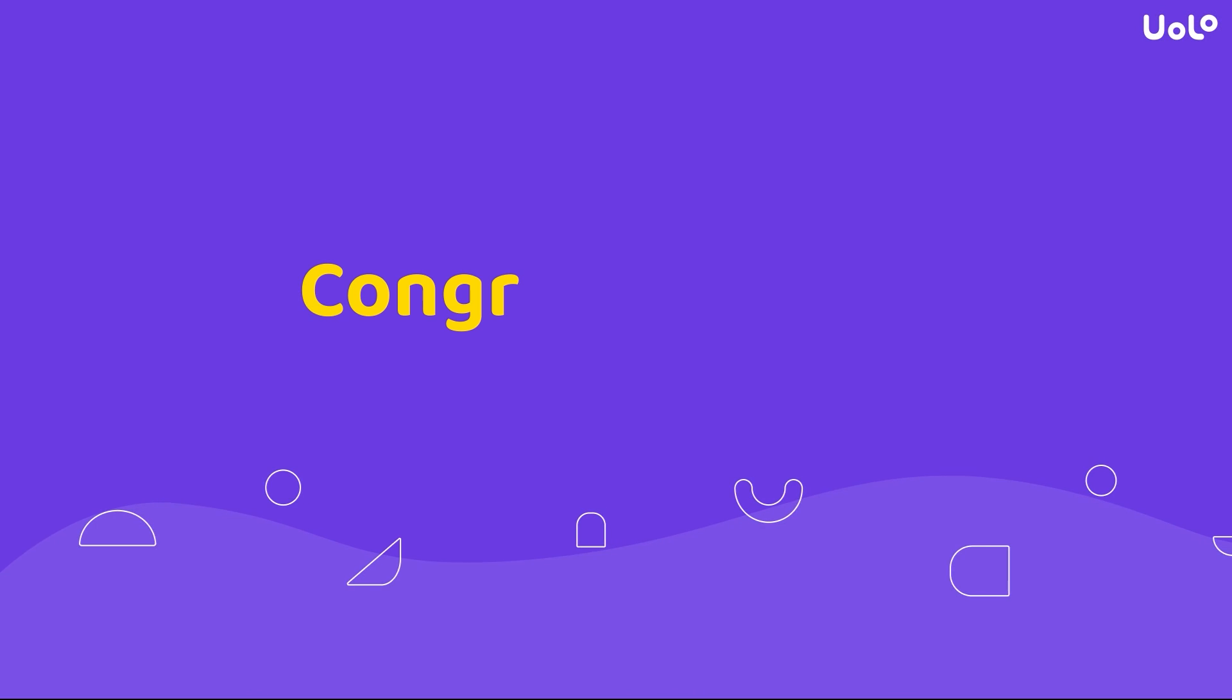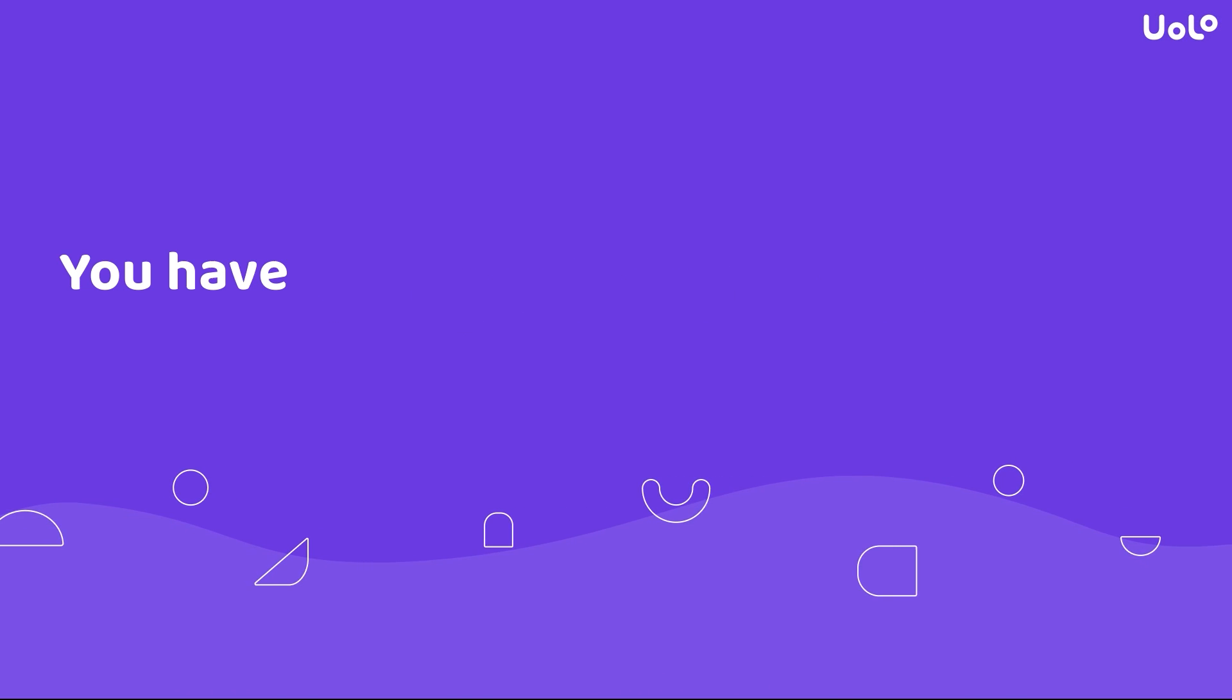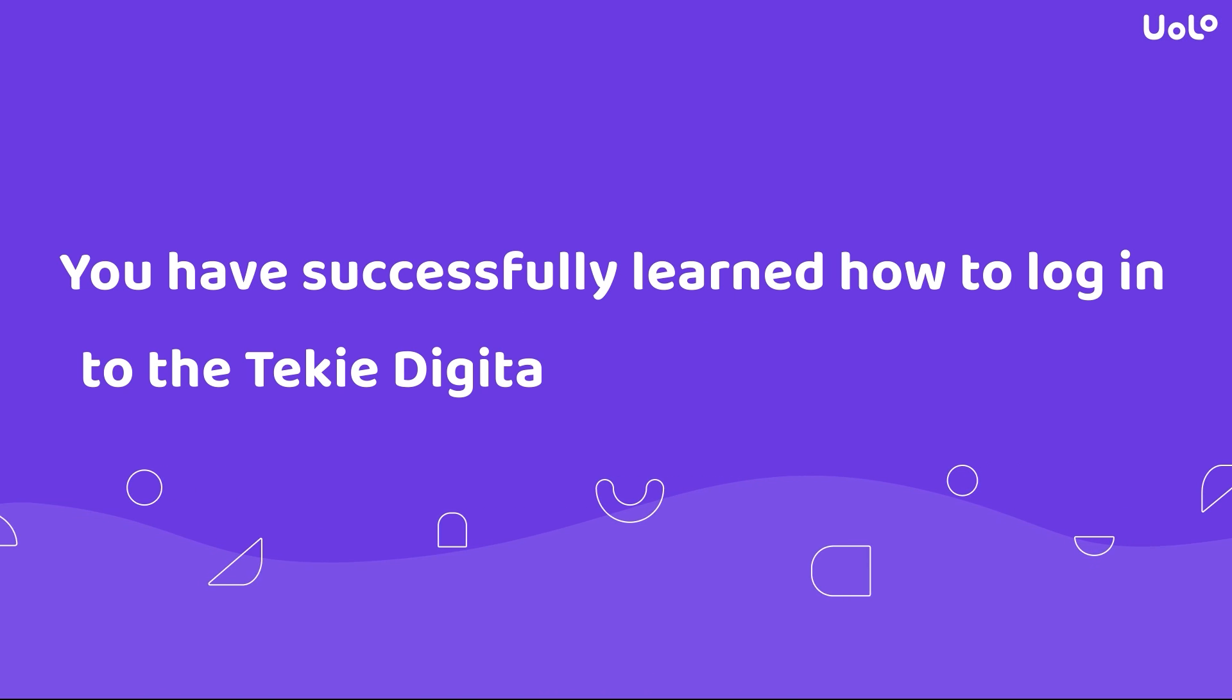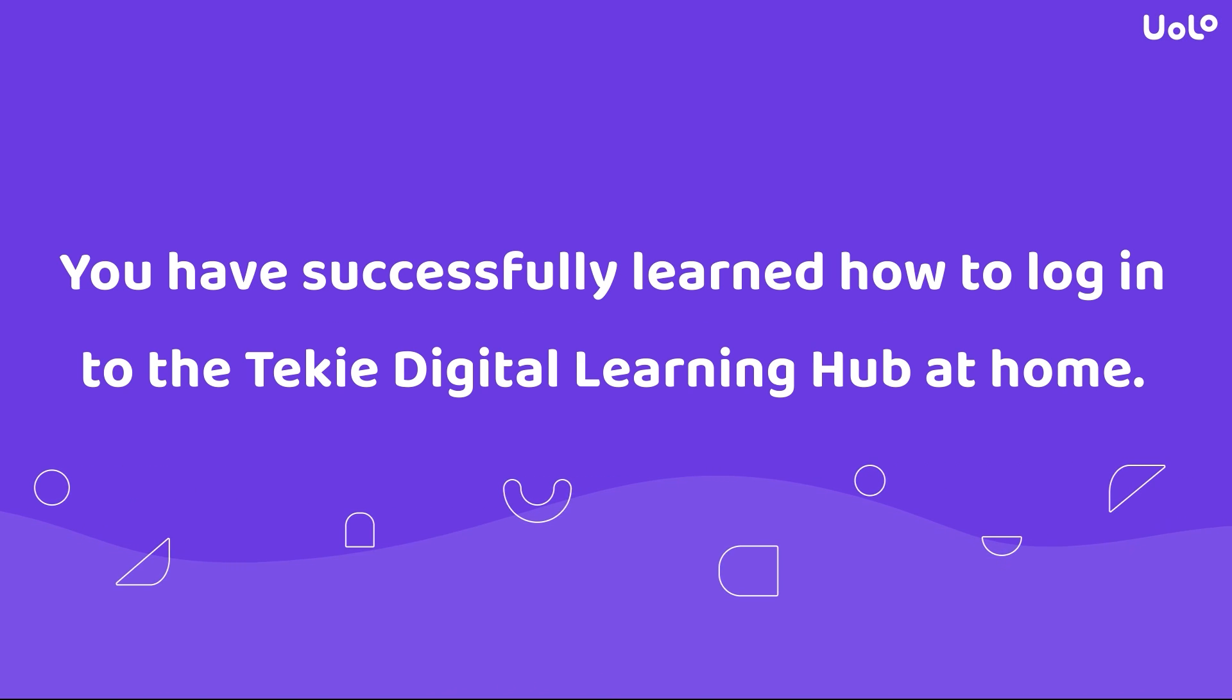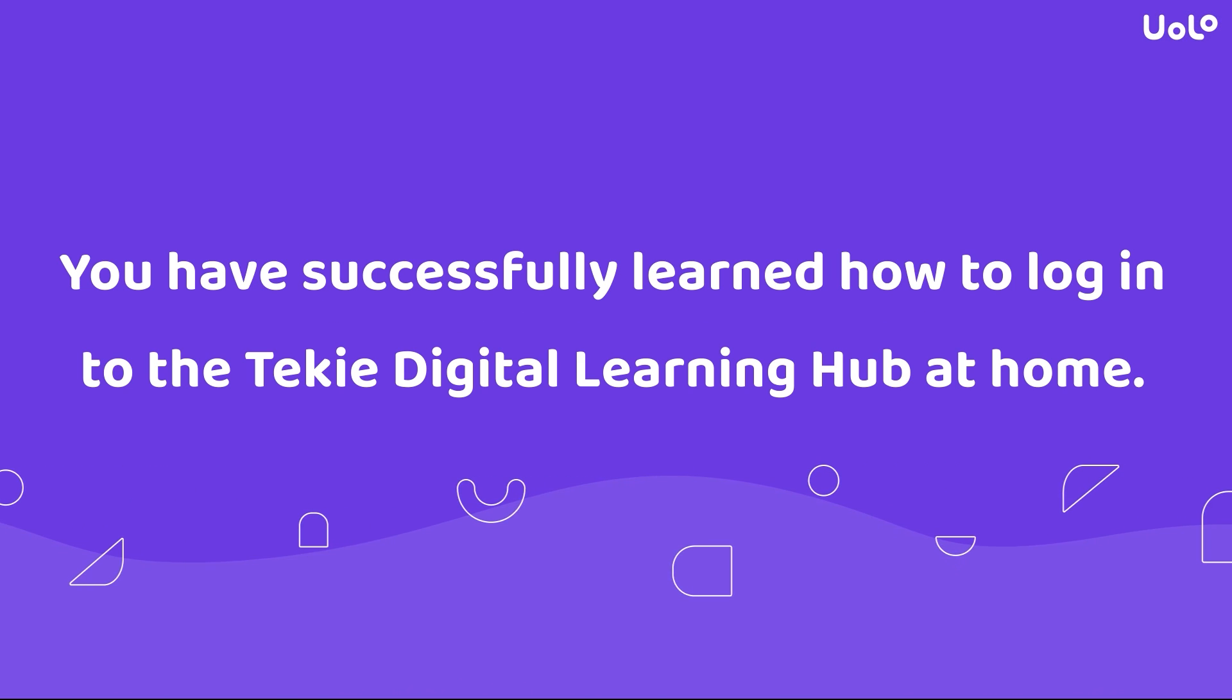Congratulations! You have successfully learned how to log into the Techie Digital Learning Hub at home.